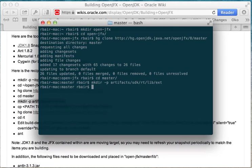So as a result, what we're going to need to do is put the jfxrt.jar that contains the closed pieces into artifacts sdk rtlib ext. And then we can just build the rest of the open source pieces as they are.